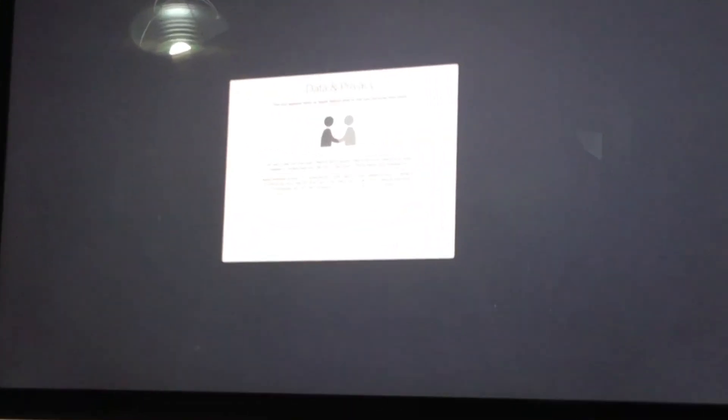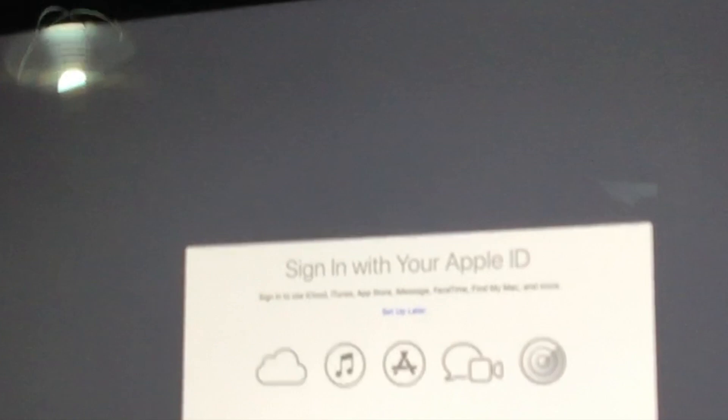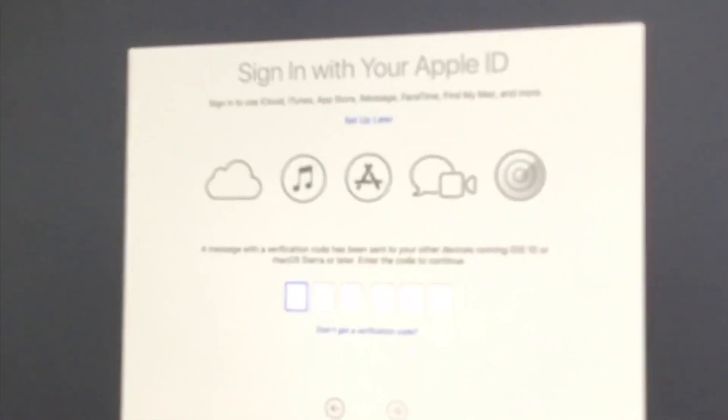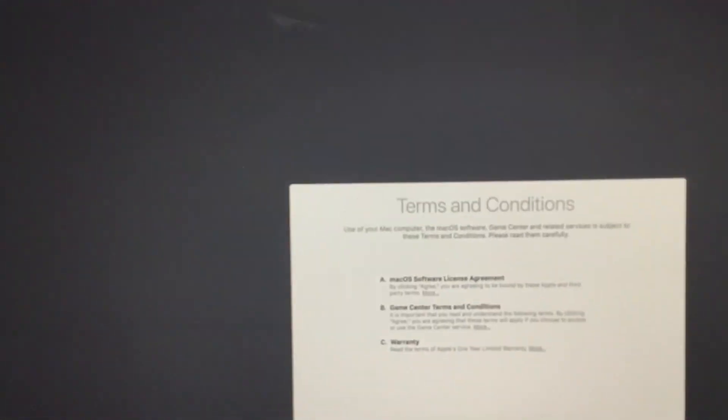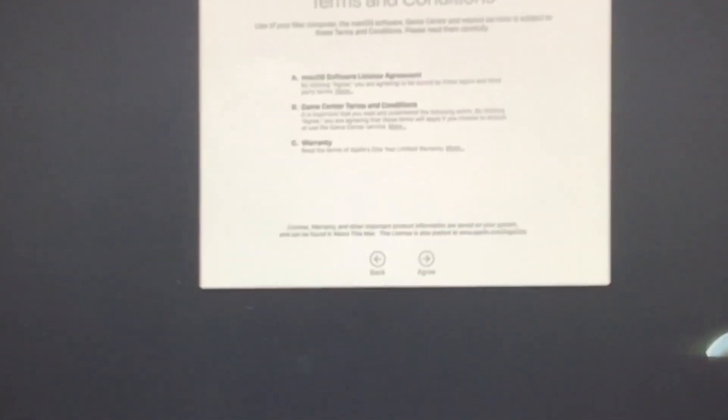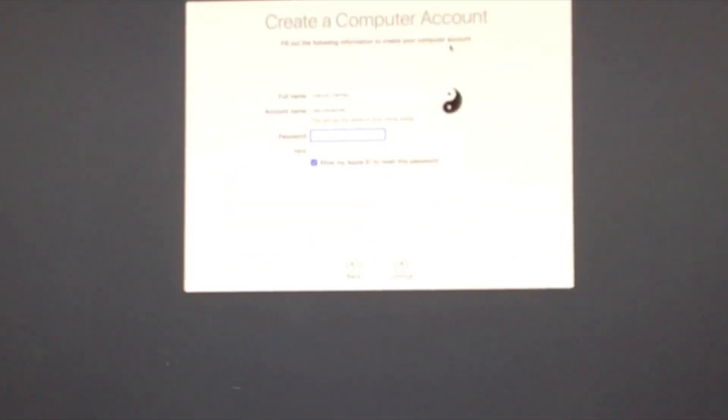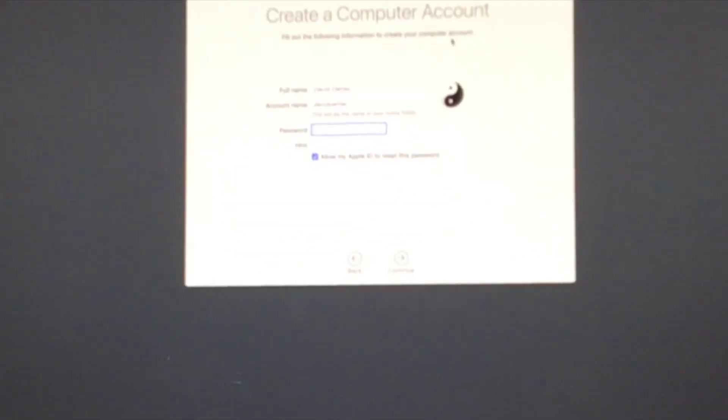And then the Magic Mouse, data and privacy, Apple ID. Now we've got to put in our code. Yeah, awesome. And macOS software license agreement, create a computer account.